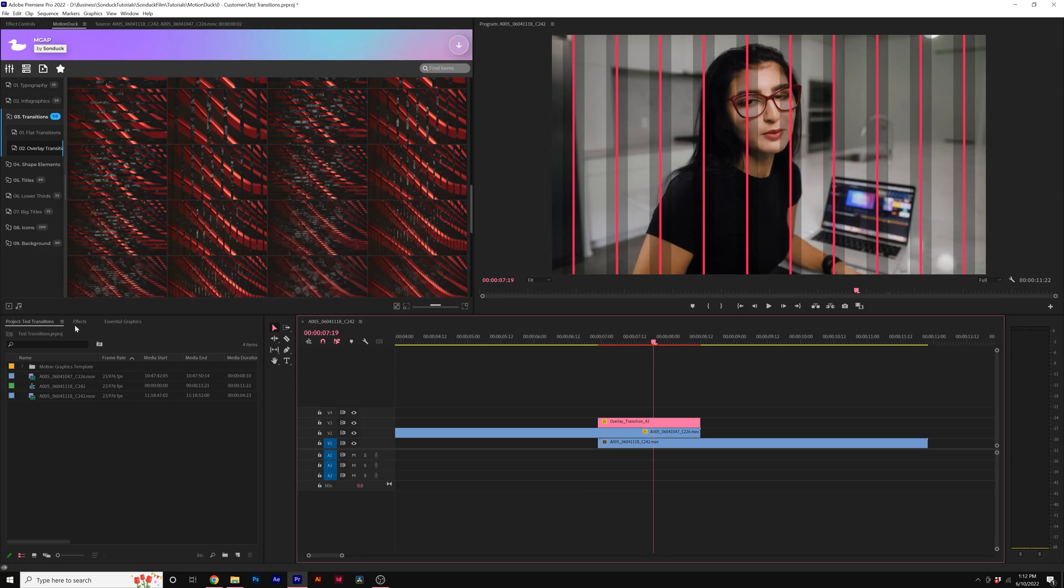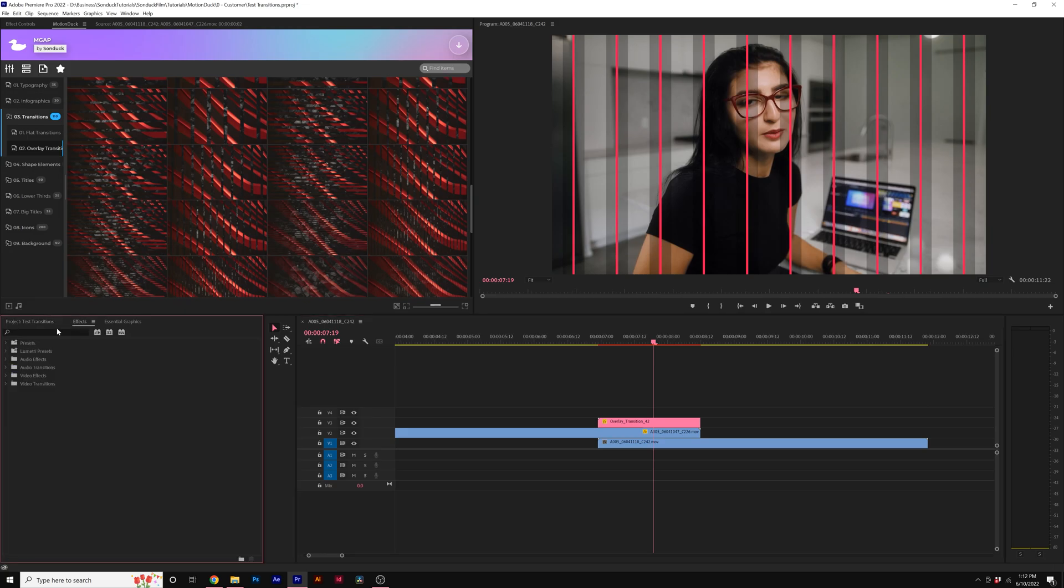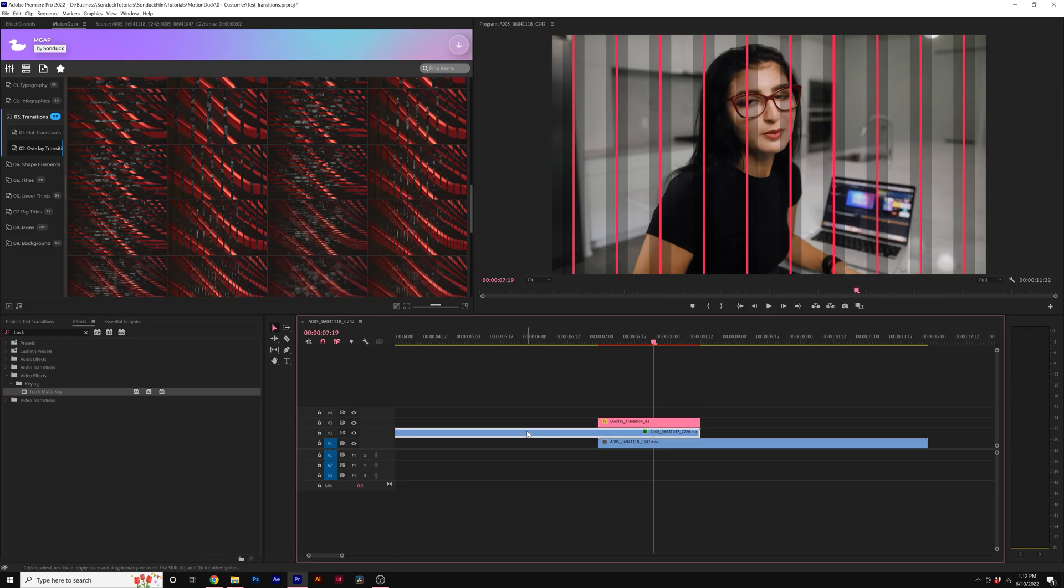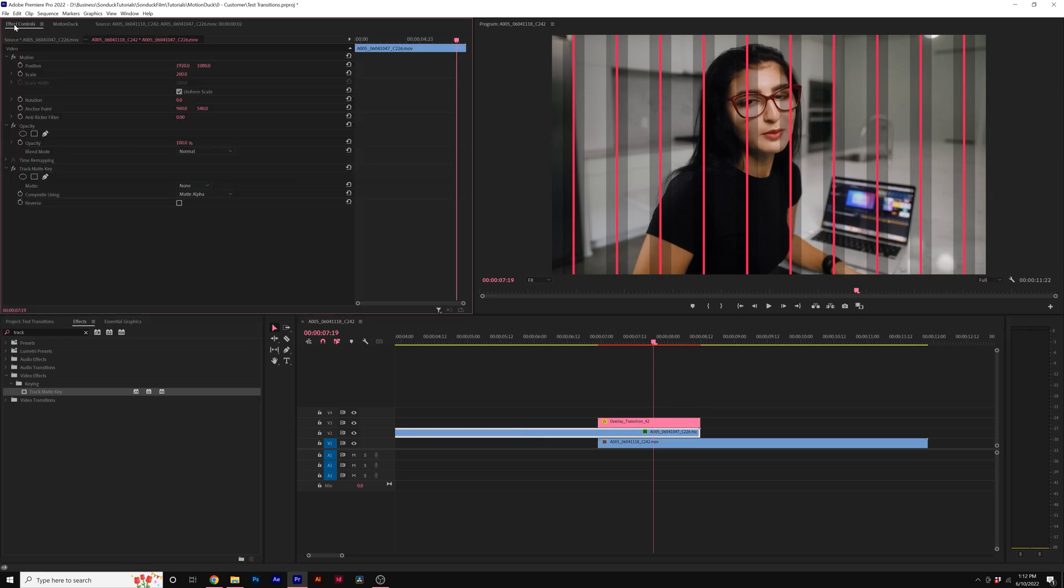So what we'll do is go to the effects and we're going to type in track matte key. This is what we're looking for - a track matte key effect underneath the keying category. We'll bring this onto our first shot here. This is the one that transitions directly on top of, and then we'll go to our effects controls.